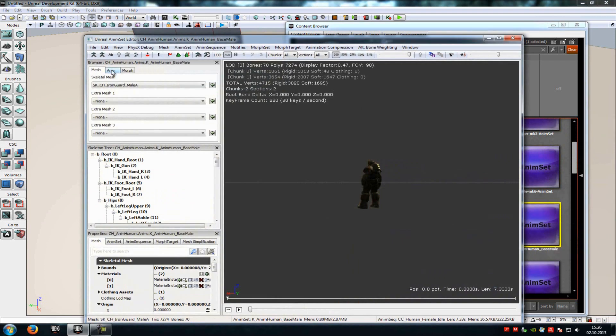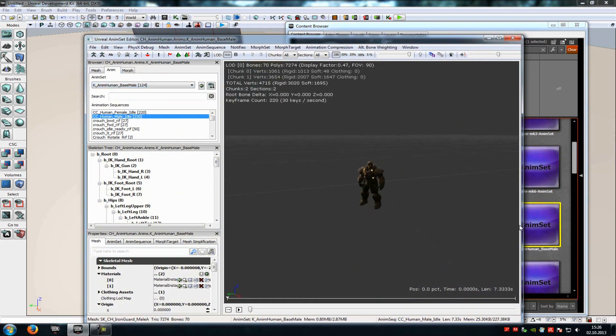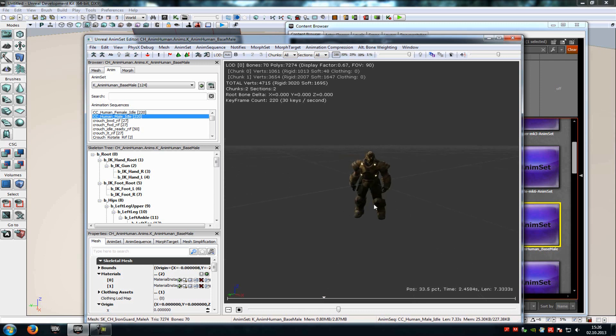Now go to the Anim tab and in here you can find the human male idle animation. So that's our first animation, the idle animation. It will look like this here.